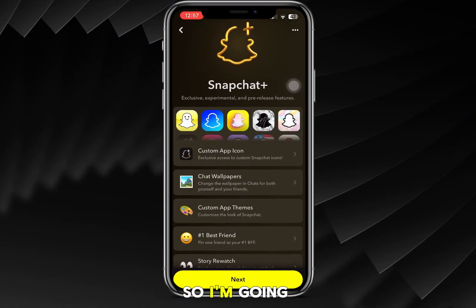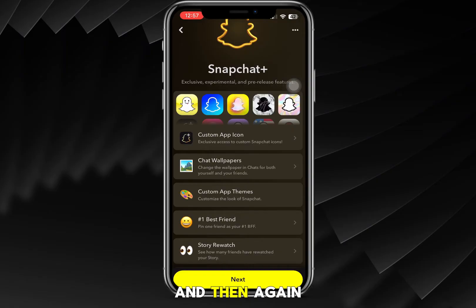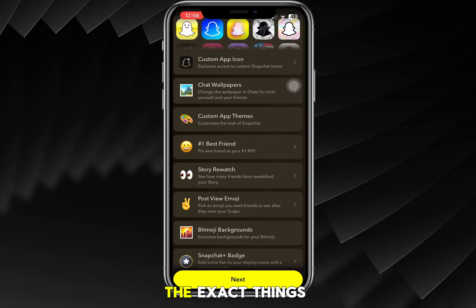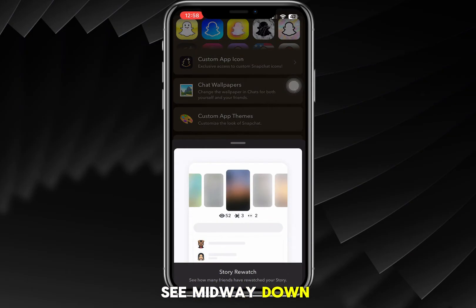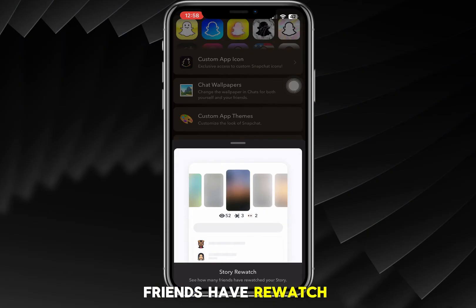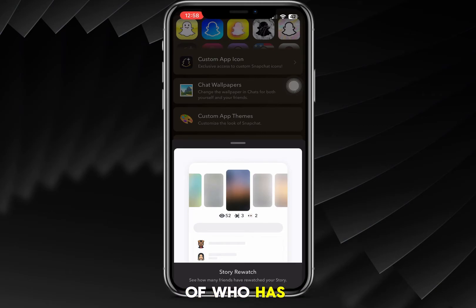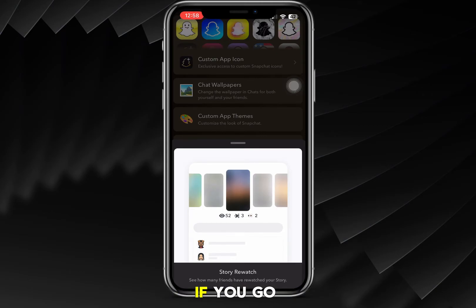Tap on that and then tap on Subscribe. It walks you through the exact features it gives you, and midway down the list you'll see Story Rewatch — 'see how many friends have rewatched your story.' All you have to do is tap on it and you'll see an indication of who has rewatched that story.